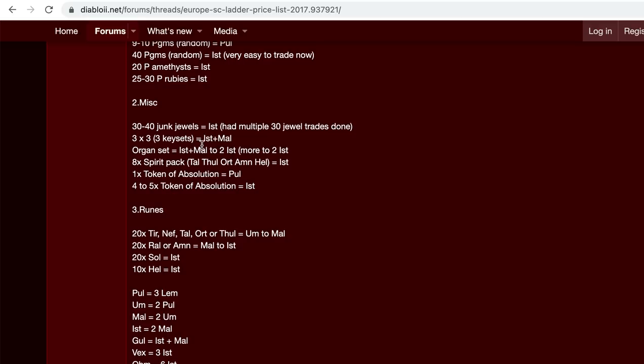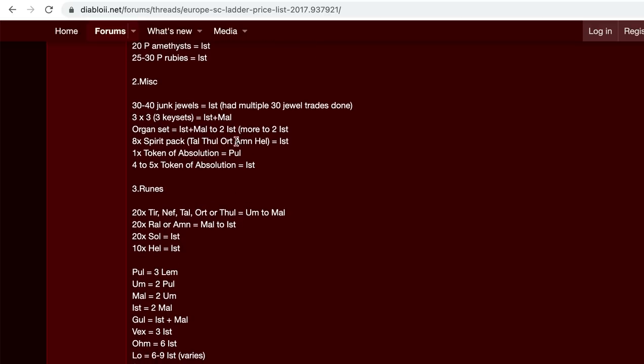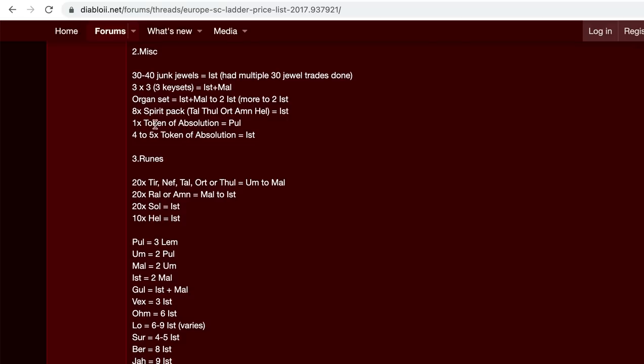Three by three key sets. You guys could do the math, but if you have all nine keys, three of each, it's worth ismal. If you do the ubers, organ set is worth about two ists spirit pack. Save those towel full or M and hell runes. That's another thing to keep in mind because people like to reroll the spirits and monarchs to try to get that perfect 35 faster cast. Token of absolution is worth about a pul rune. And you can get one of each of the essences from the bosses Mephisto, Diablo, Baal.